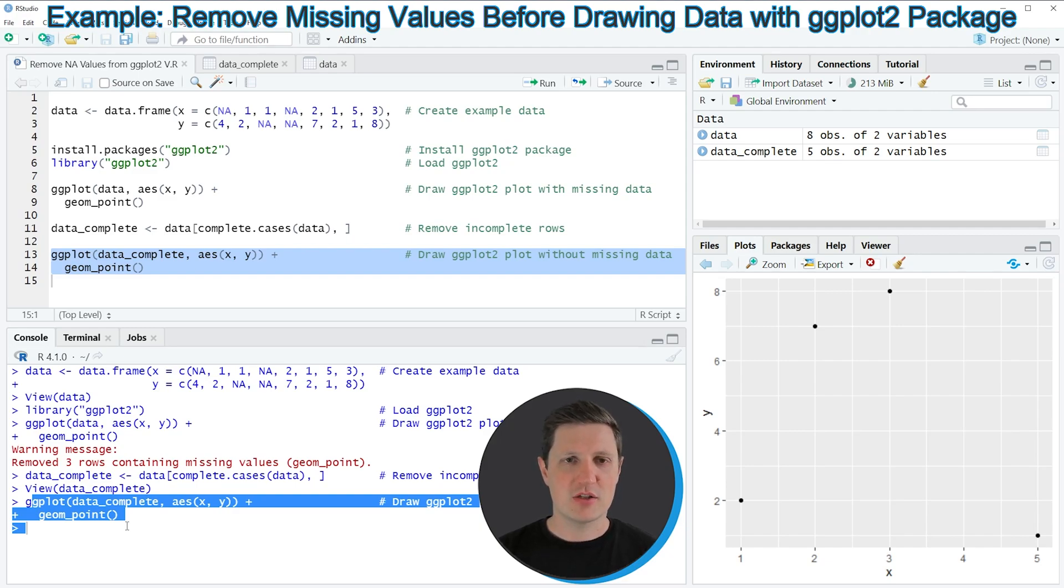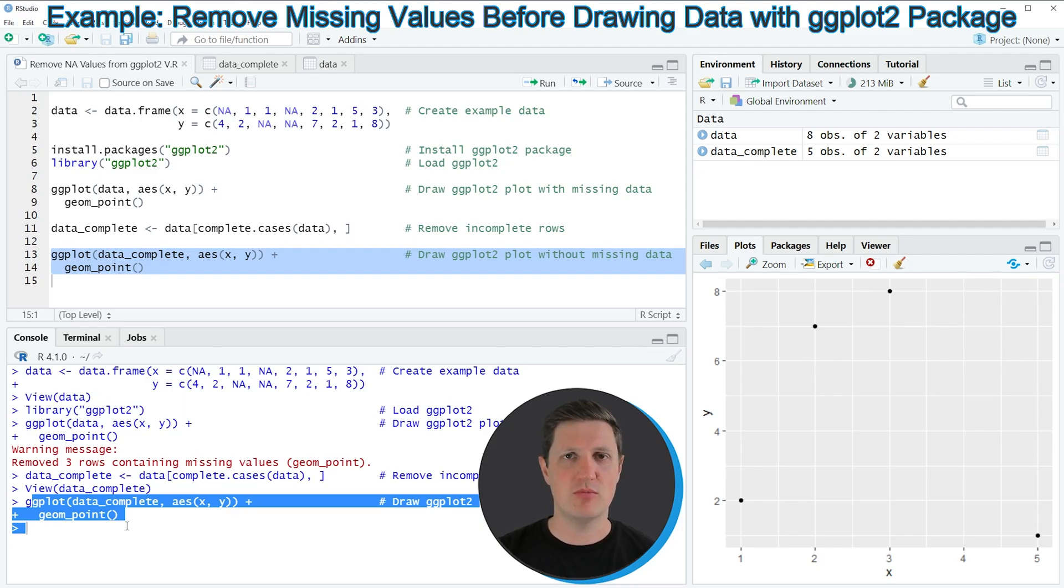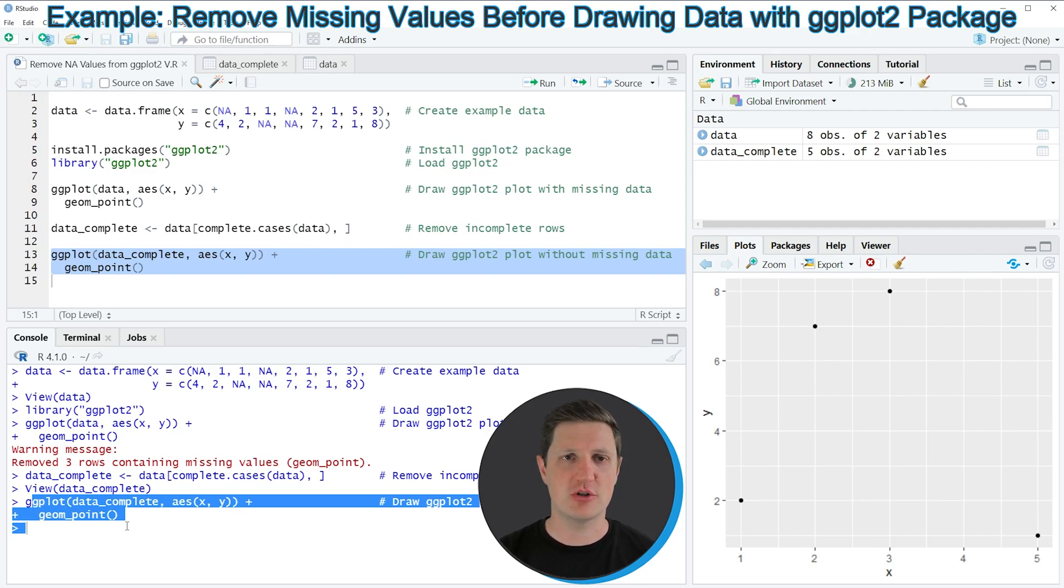As you have seen in this tutorial the plot that is created by the ggplot2 package is the same no matter if we have missing data in our data frame or not. However as you have seen you can remove the missing values in the forefront of the plot creation to avoid the warning message in the RStudio console.